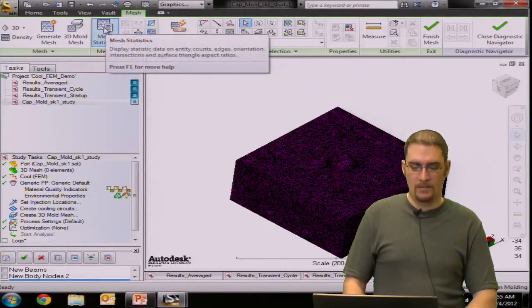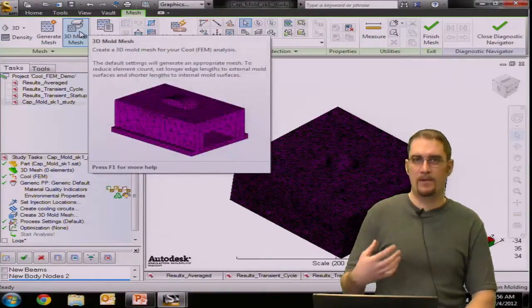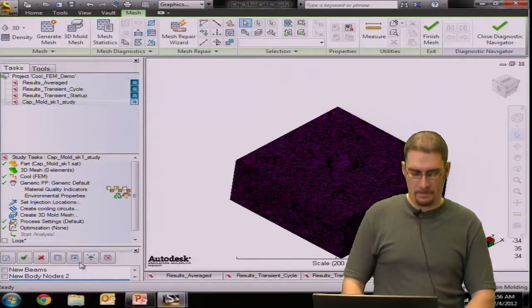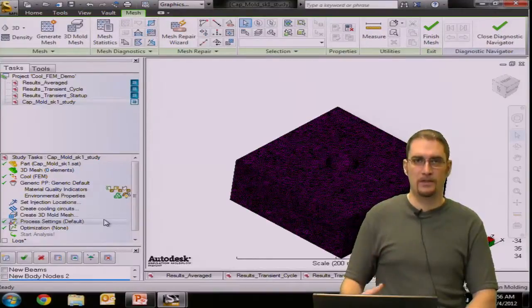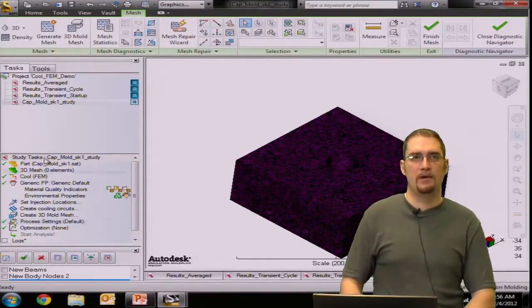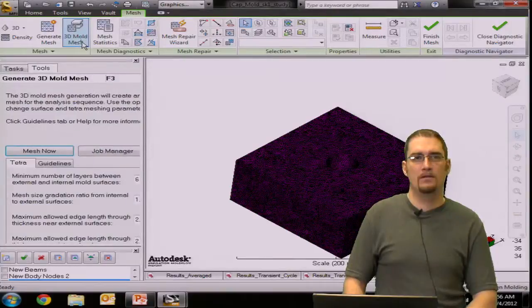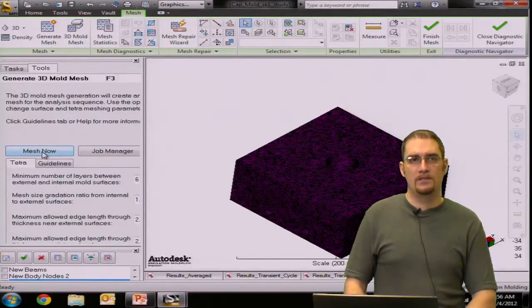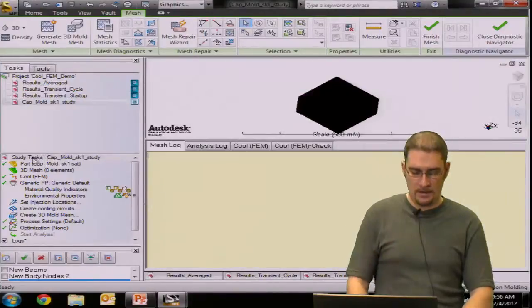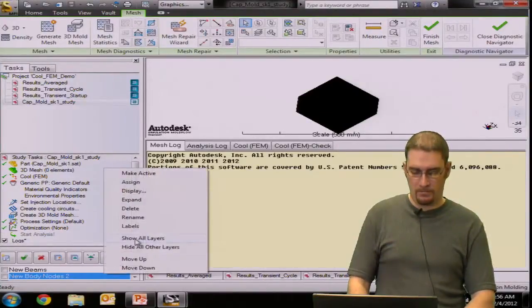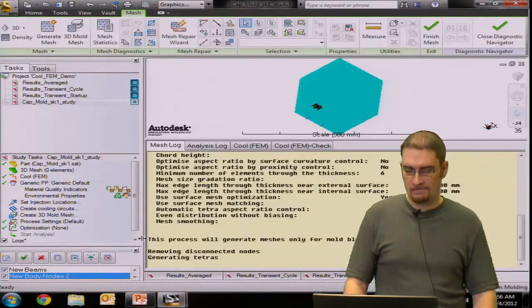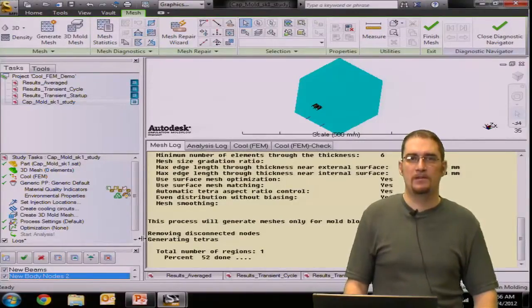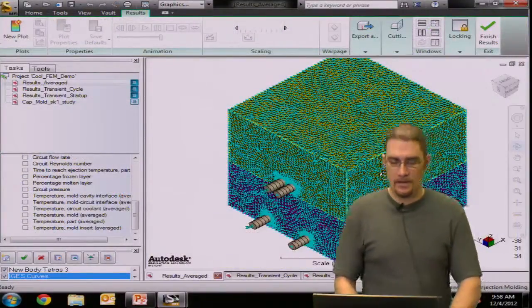So when you do this, you can show and mainly what we're looking for here, any free edges, any multiple connectivity regions, bad aspect ratios, things to that effect that could influence or cause problems when going to our 3D mesh here. Now, the next step, we've verified that all these components are clean. So what we would do is come up here to 3D Mold Mesh and just mesh now. And what this is going to do is turn your 3D Mold Blocks into a 3D Mesh now.